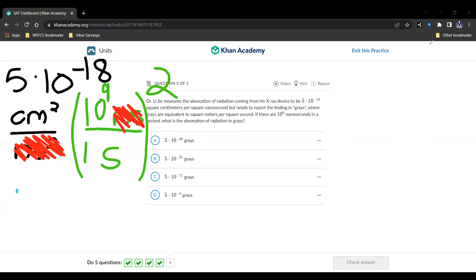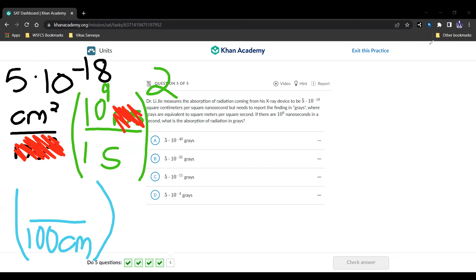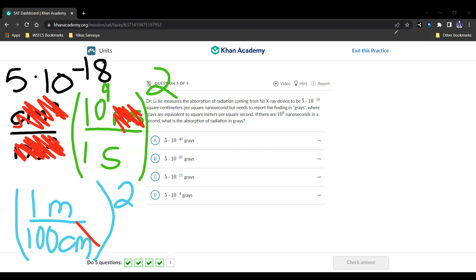Then we're going to multiply by another factor, which is going to be 100 centimeters in one meter. And we're going to square this as well. And we get meter squared per centimeter squared. The centimeter squared cancels out like this. And we're left with 5 times 10 to the negative 18, times 10 to the 9th squared, divided by 100 squared.